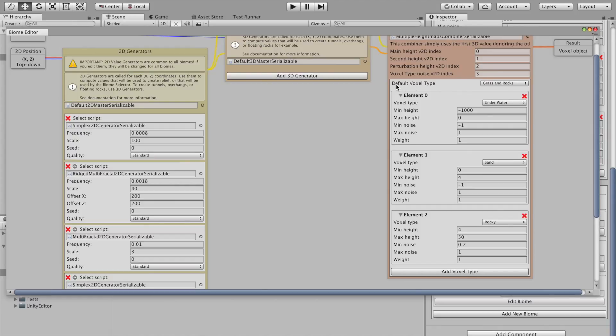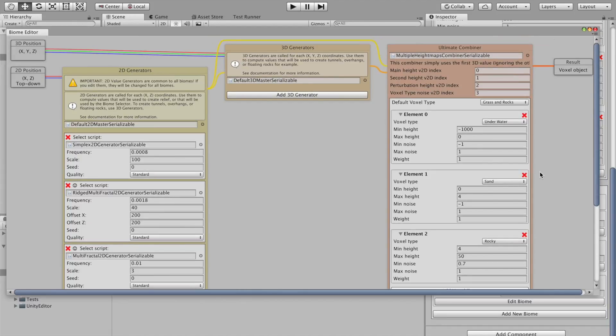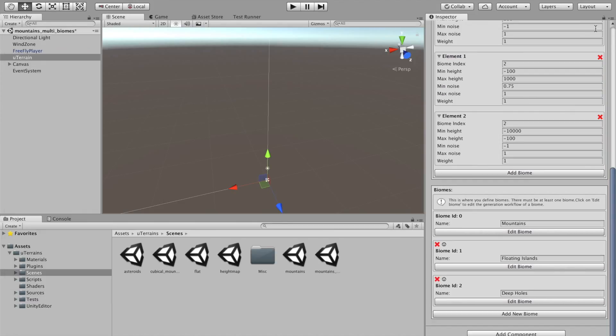And below, it's just the voxel type selection to select where there should be underwater voxel type, where there should be sand, and where there should be rocks.